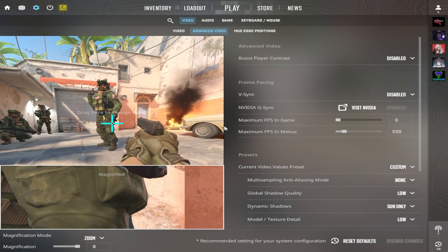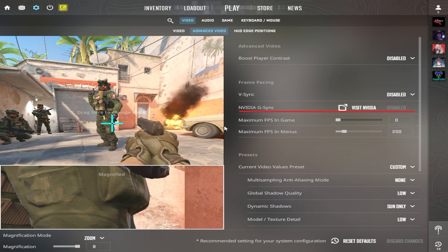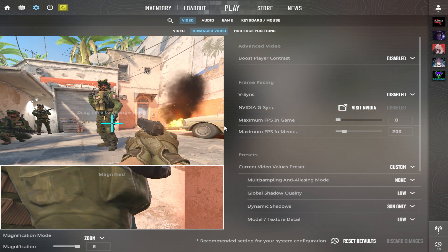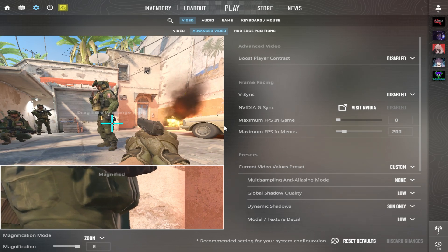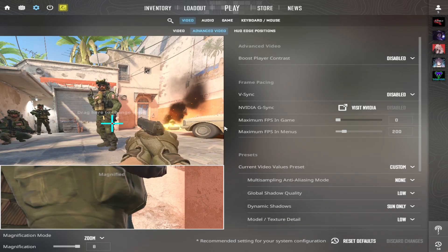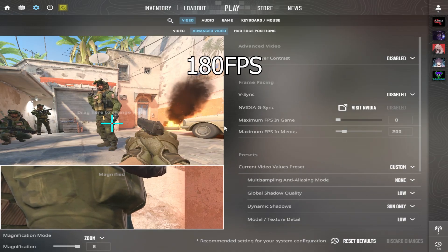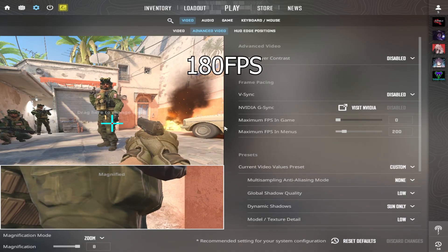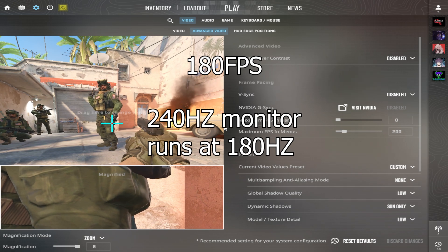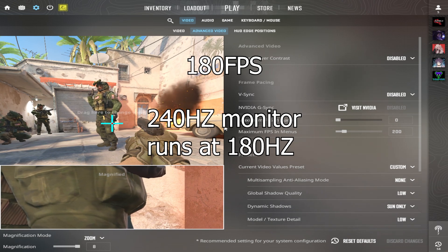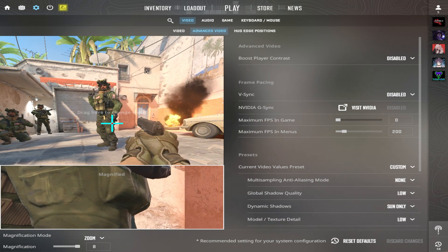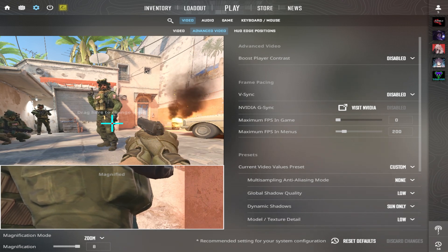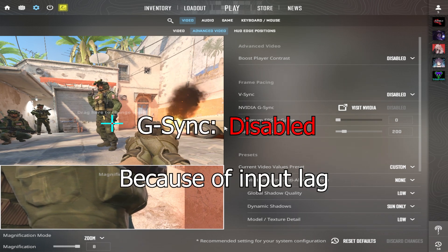Nvidia G-Sync synchronizes the refresh rate of the monitor with the frame rate of the graphics card. It will lower the refresh rate to synchronize with your frame rate. For example, if you hit 180 FPS on average on a 240Hz monitor, the monitor will actually lower its frequency to match the frame rate. I recommend: disable.